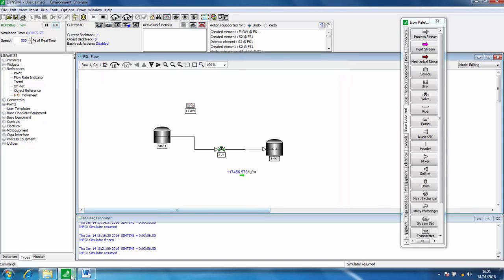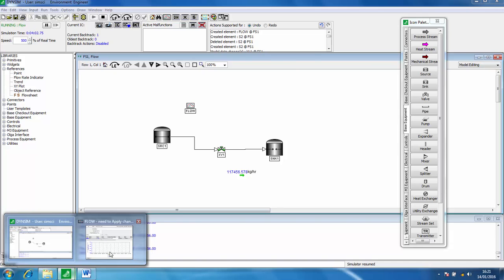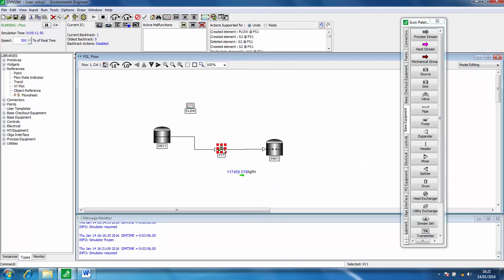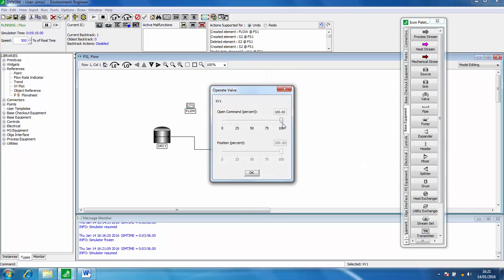Then we should be able to monitor over time what's happening to the flow rate in stream s2. We can see a line starting to appear. If we close the control valve down to 50%, click OK and have a look at what happens here.